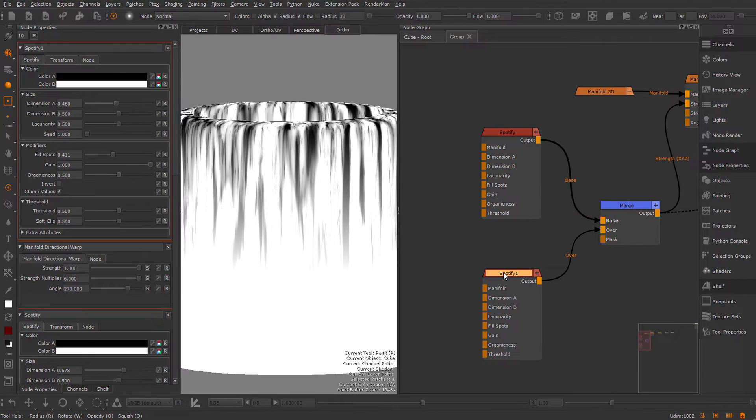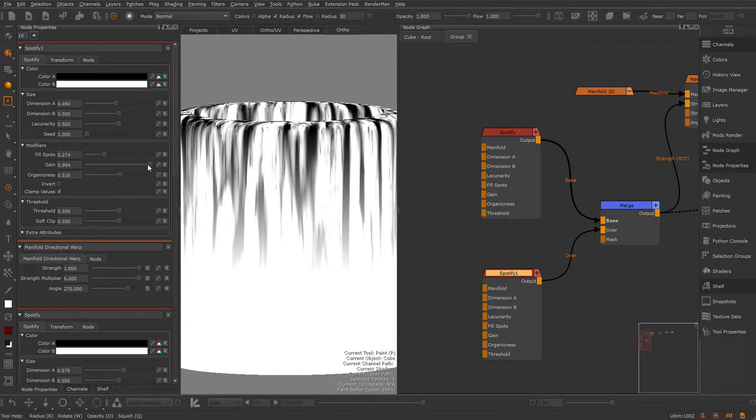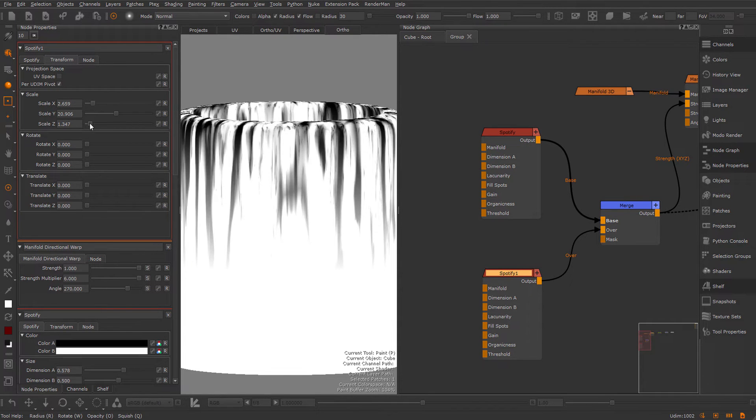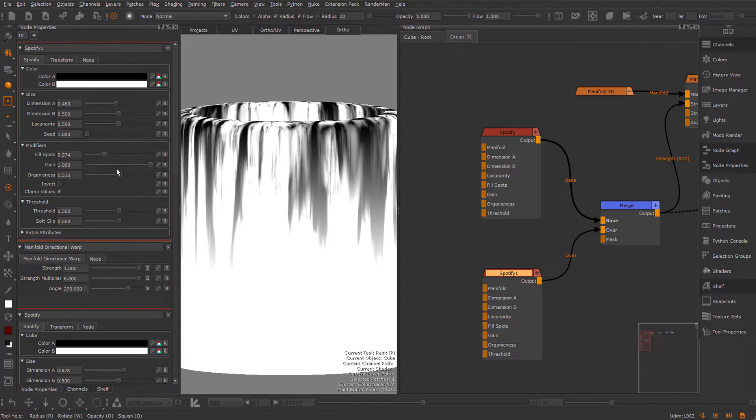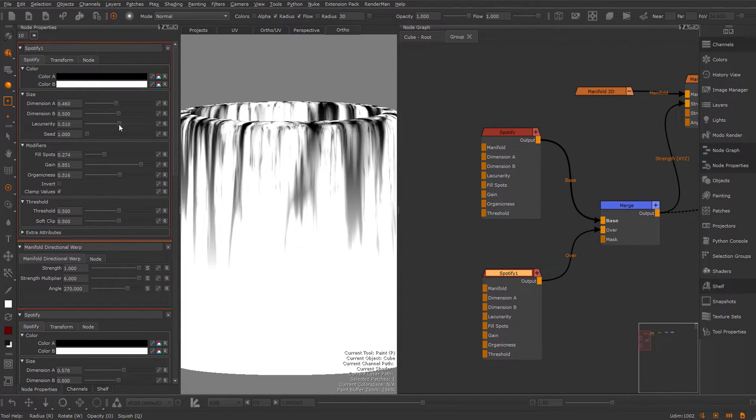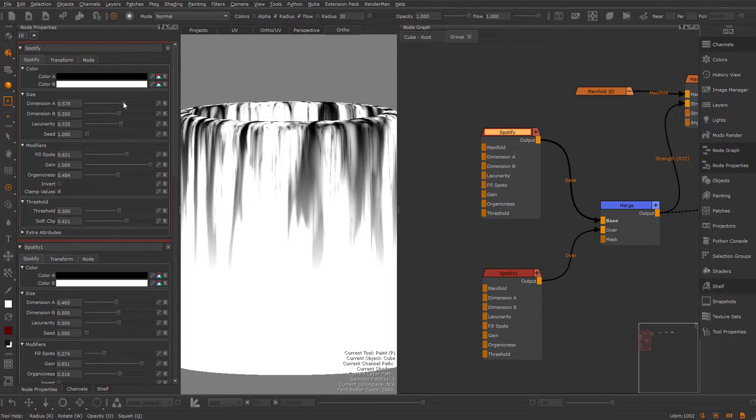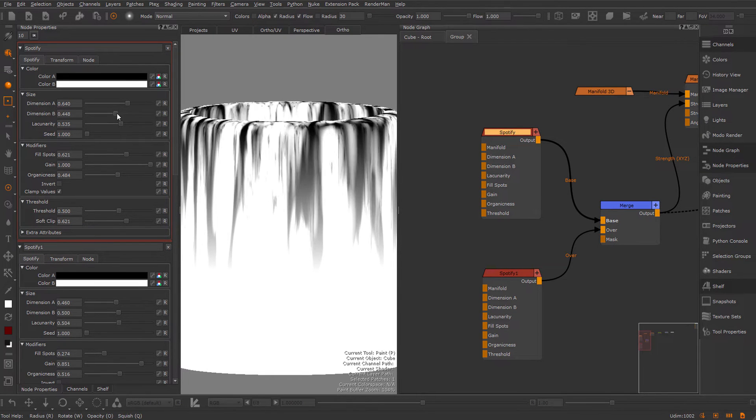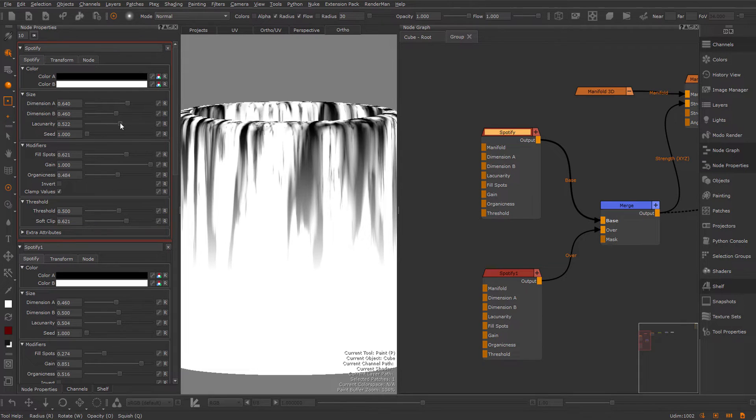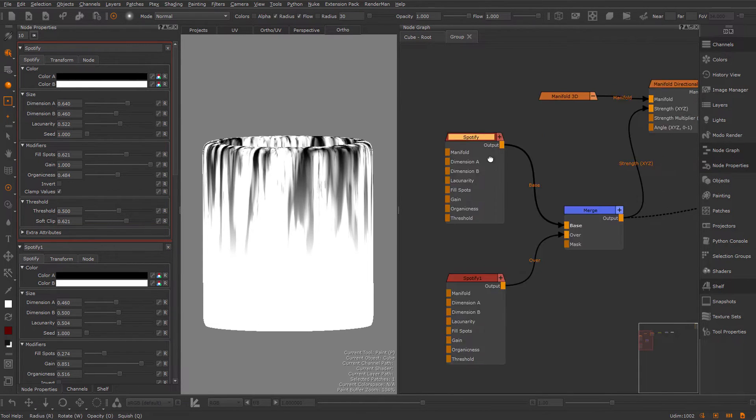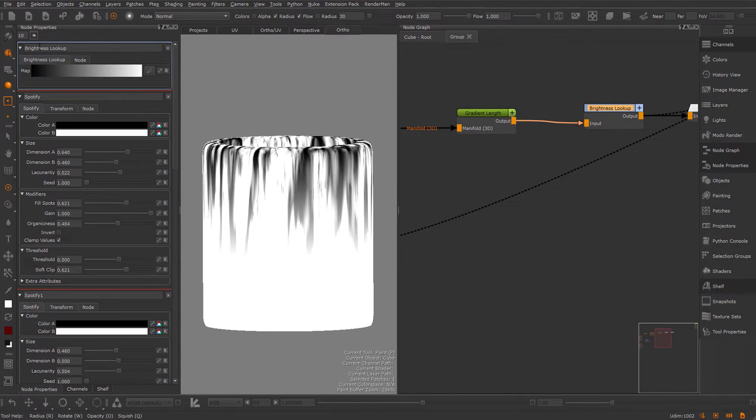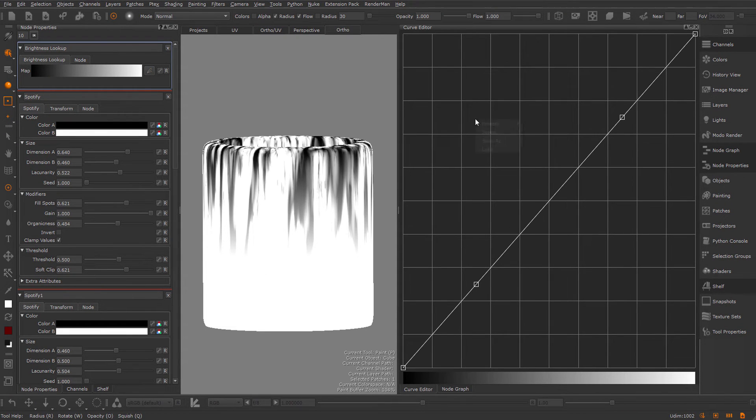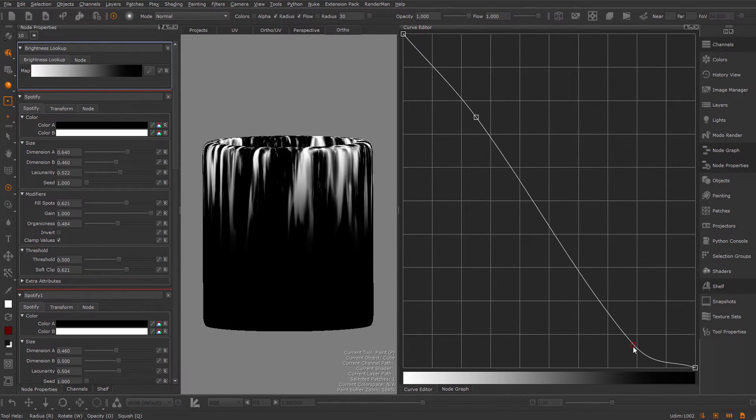Let's go back to our Spotify nodes and try to find a nice look to this. This is just tweaking sliders until we have something that has a good mix of larger and smaller features. Something like this for example. Let's go into our brightness lookup, pull this over here, right mouse click and invert, and play with some of these curves a little bit.